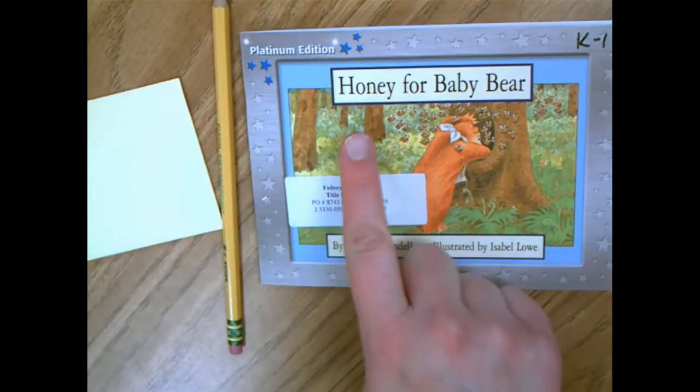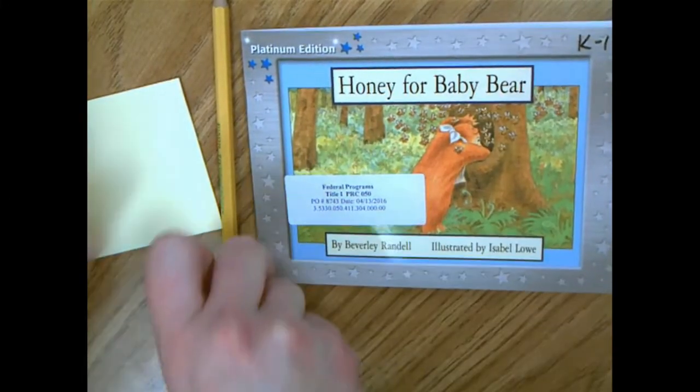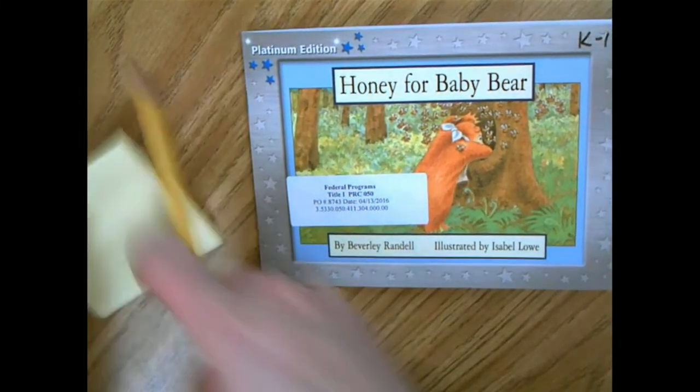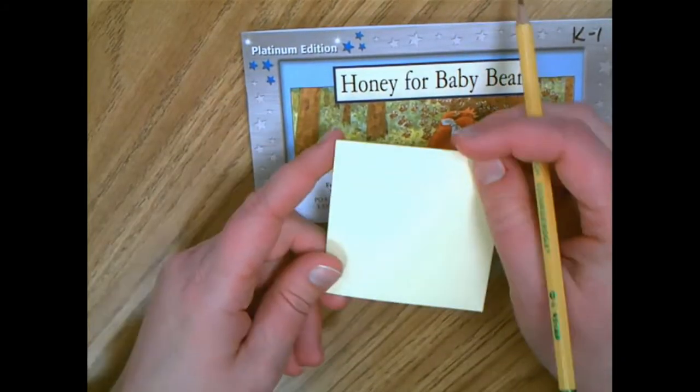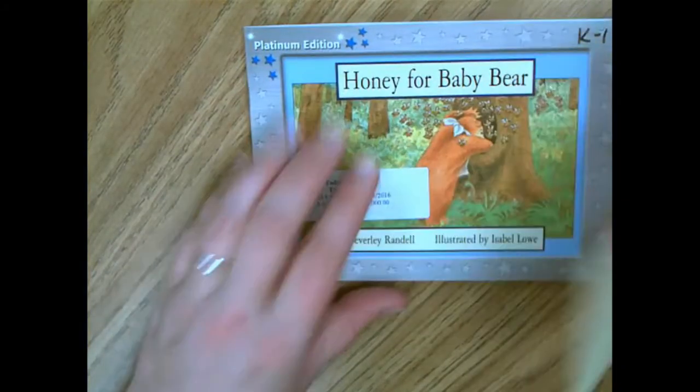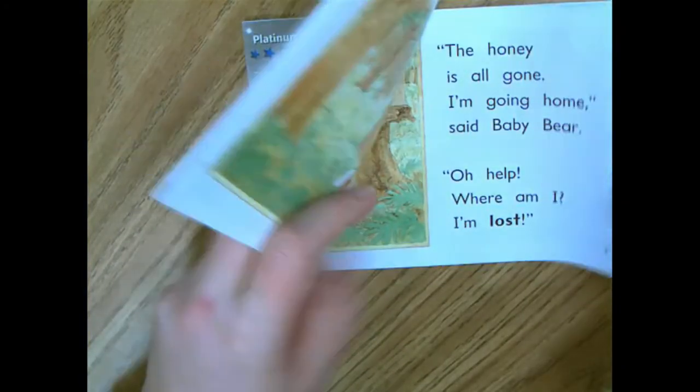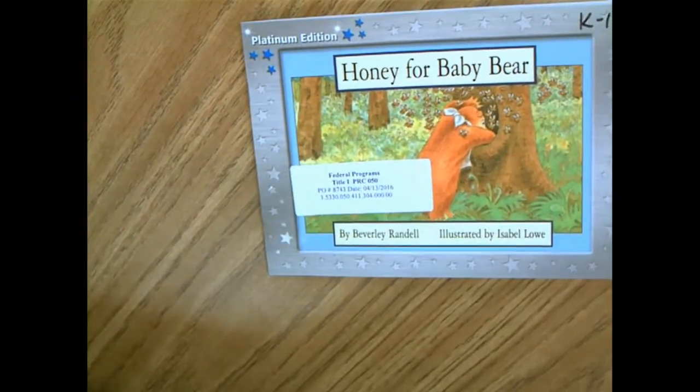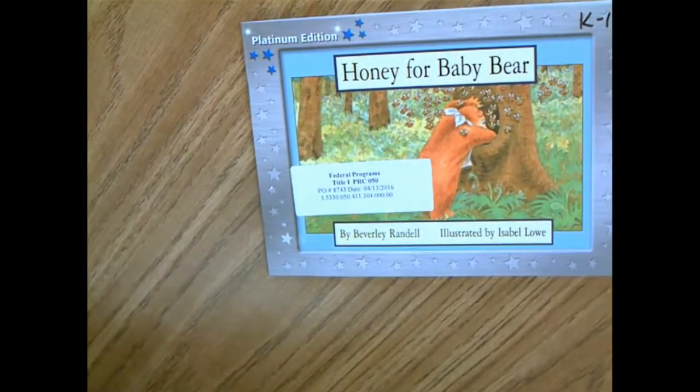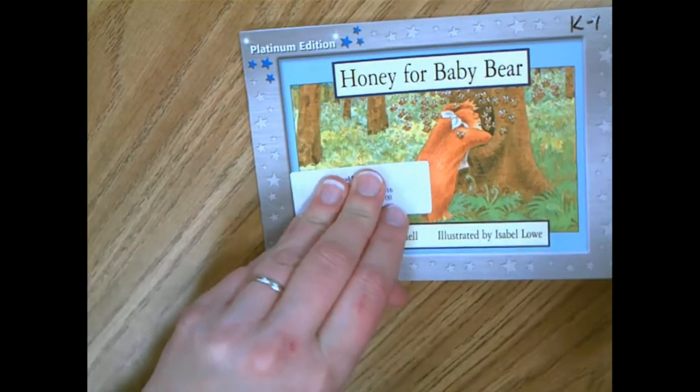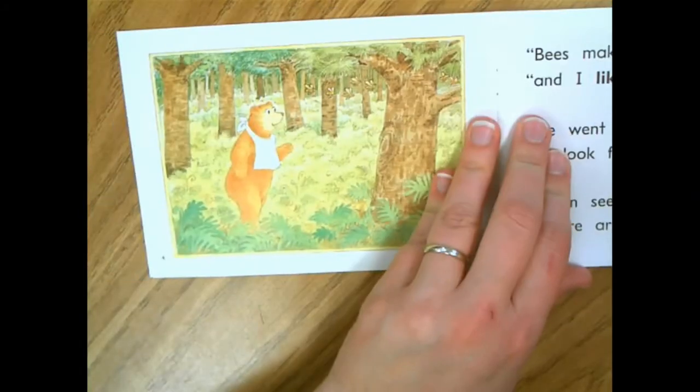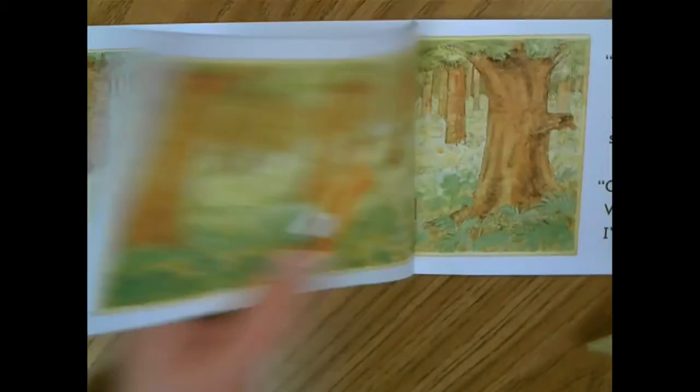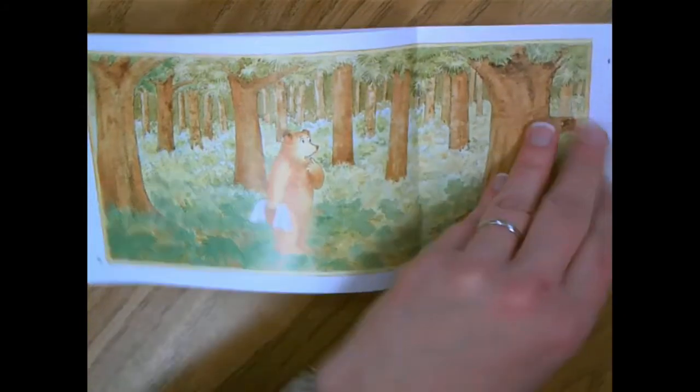All right friends, I've got our book Honey for Baby Bear again and I'm ready to stop and jot when I'm thinking about the character's feelings. So remember when we're looking at our book and we're noticing things in the pictures and the words about the character's feelings, we might want to take some notes.